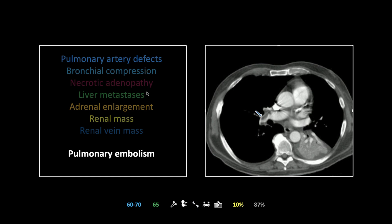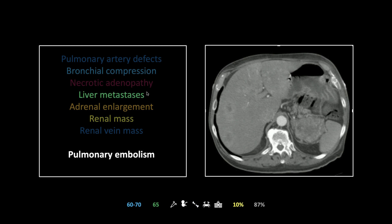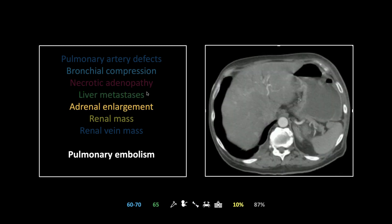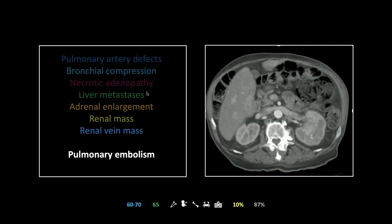Here is our pulmonary embolism case. There's the filling defect in the right pulmonary artery. At another level you can see bronchial compression — the left lower lobe bronchus is pinched just past its origin, and the culprits are two necrotic lymph nodes on either side. Under the diaphragm there are heterogeneous liver lesions. The left adrenal is significantly enlarged with a contiguous mass running from the left adrenal to the left kidney, and that enhancing mass is actually invading the left renal vein.